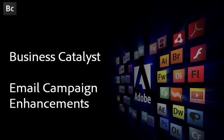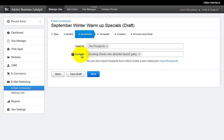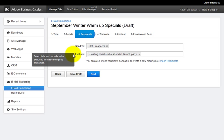Hi, I'm Adam Broadway taking you through the new email marketing enhancements inside Business Catalyst. We now have exclusion lists and smarter campaign delivery status reports.